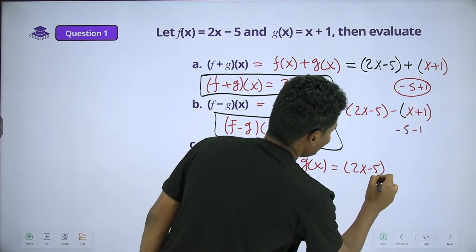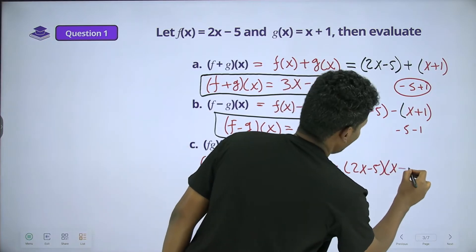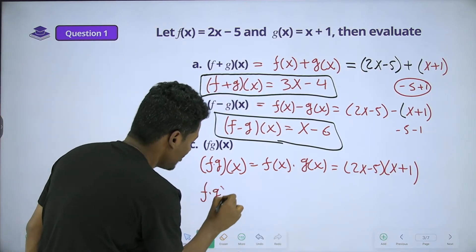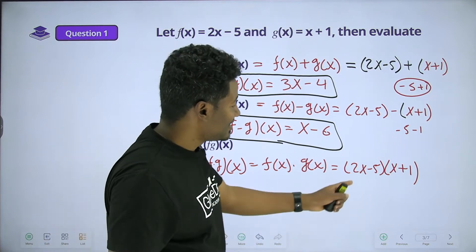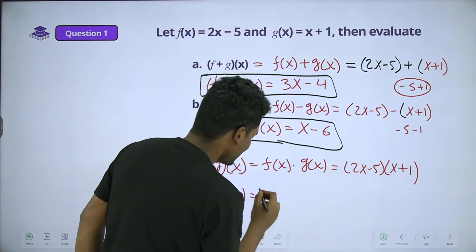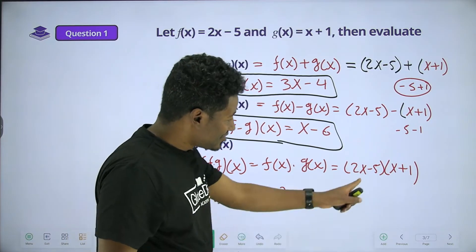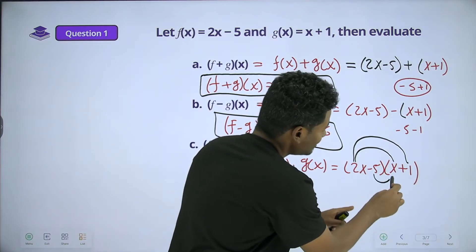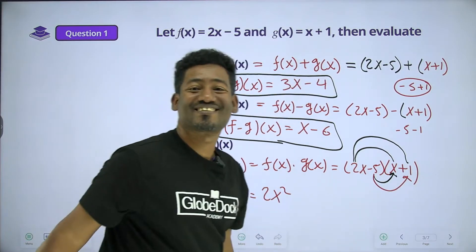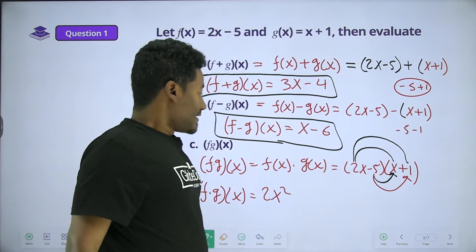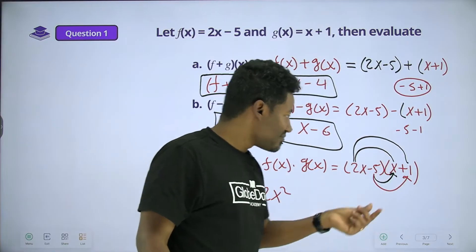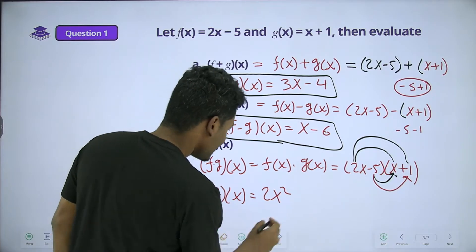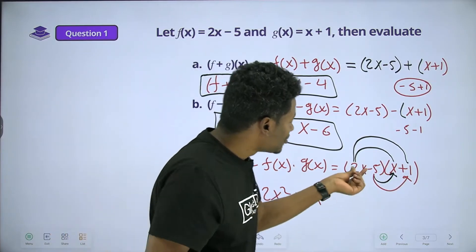For f times g of x, we multiply (2x minus 5) times (x plus 1). We use the distributive property: 2x times x gives 2x squared, and 2x times 1 gives plus 2x.